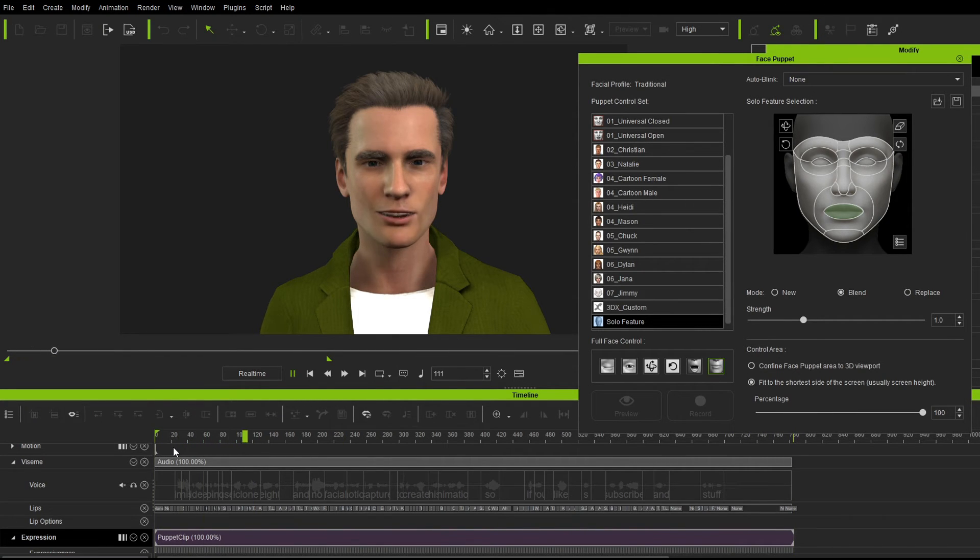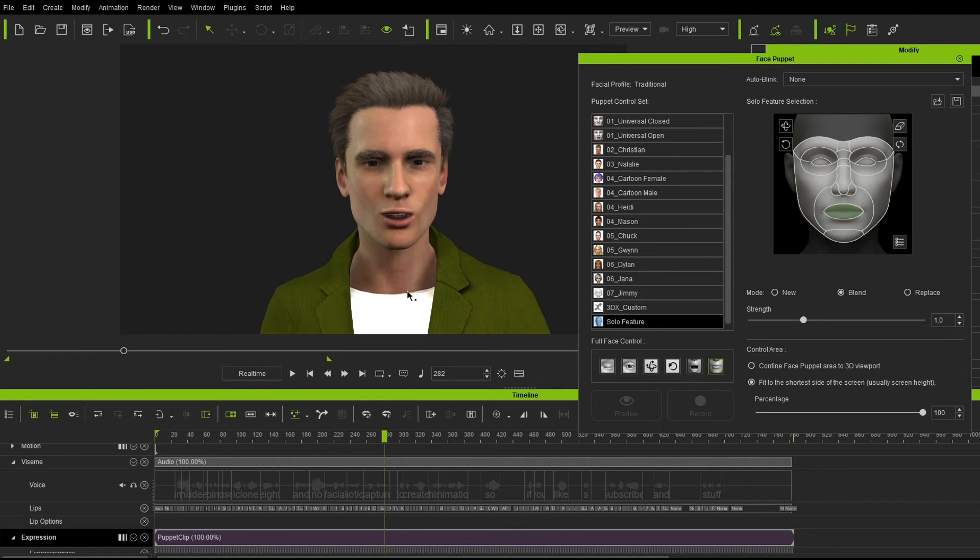So if you kind of watch it through. In this video, we're going to use iClone 8 and no facial motion capture. That's not bad. It's okay. I think we could do some more work on it.